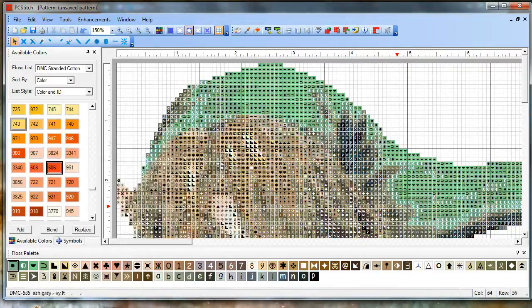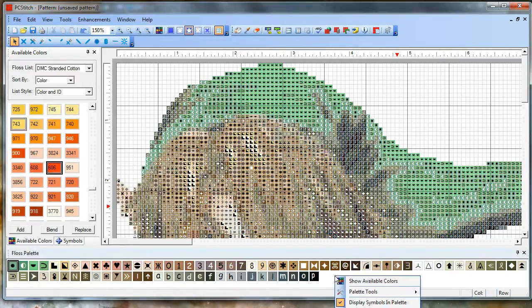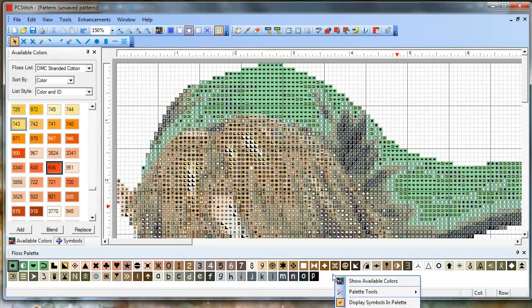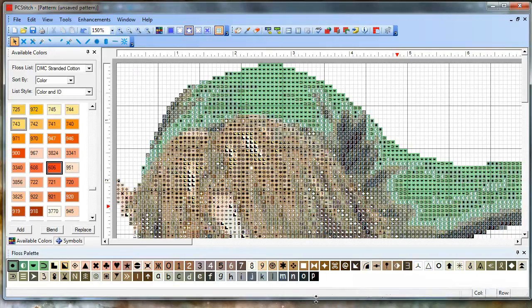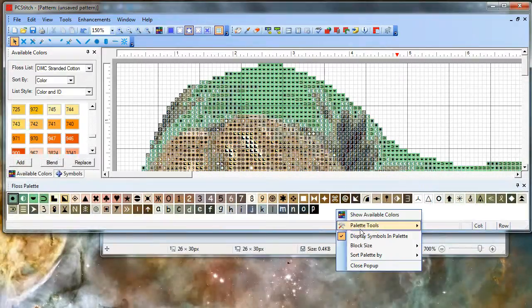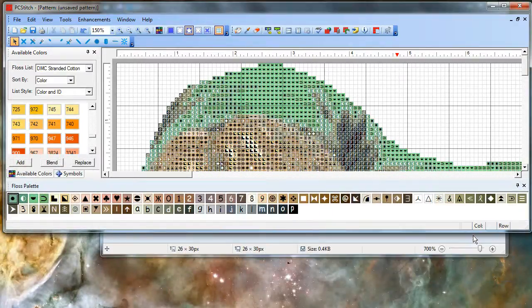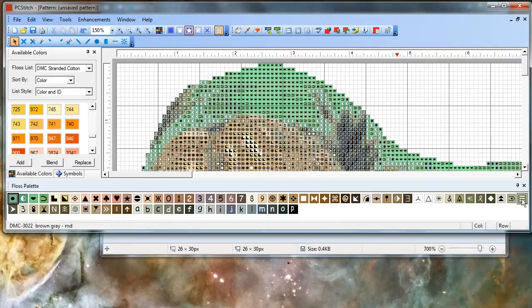Another thing you can do to get rid of extra colors in your palette that you probably erased when you took out the background, you can right click right here and choose palette tools. Let me move this up so you can see the menu. Clear unused entries. There were only a couple, but sometimes it's really nice to get rid of extra colors you're not using.